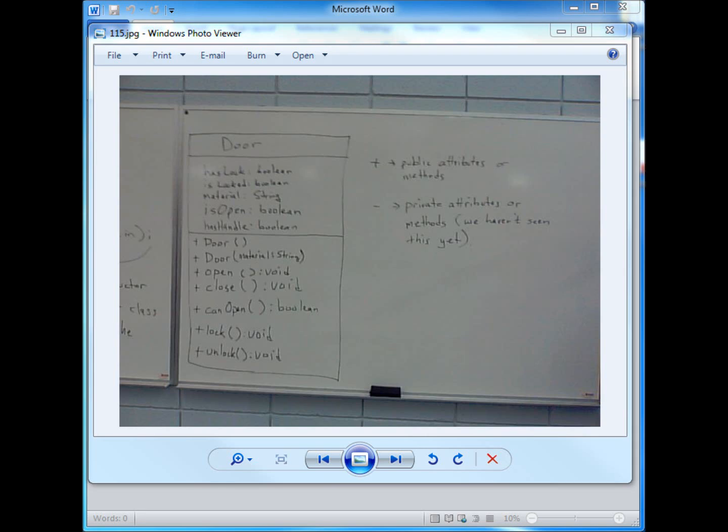Hello and welcome to another video of Prof. Paul B. Today we'll be looking at how to use Microsoft Word to create a class diagram. I know there are some tools like Visio or Rational Rose that allow you to create class diagrams, but we're going to look at how to do it with Microsoft Word.